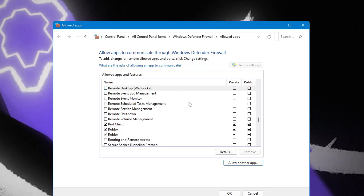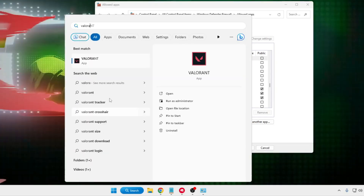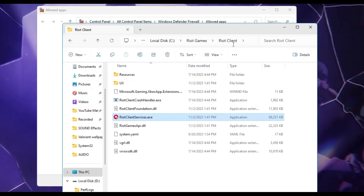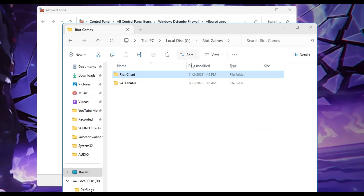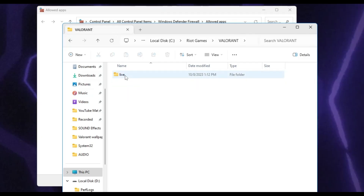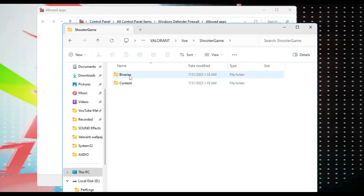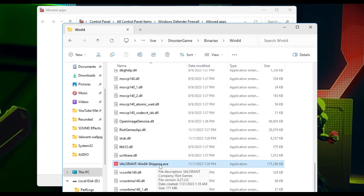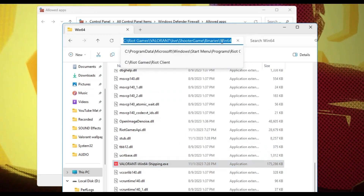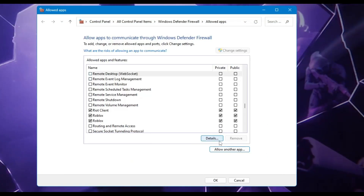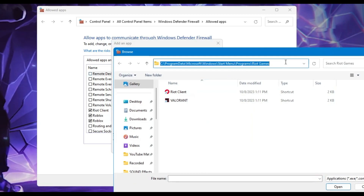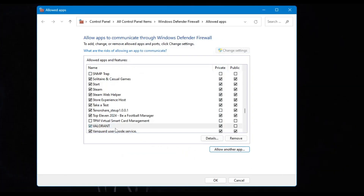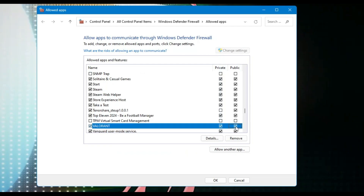You also need to add the Valorant executable. Search for Valorant, right-click, Open File Location twice, then from the address bar click on Riot Games. Navigate to the Valorant folder, then Live, Shooter Game, Binaries, Win64. Scroll down and find Valorant-Win64-Shipping.exe. Select it and copy the path. Go back to the firewall page, click Allow Another App, click Browse, paste the path, hit Enter, select Valorant, click Open, then Add. Make sure both Private and Public options are checked, then click OK.